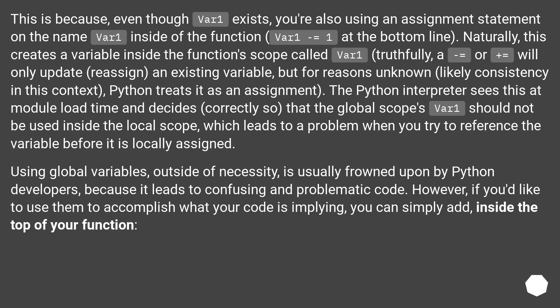However, if you'd like to use them to accomplish what your code is implying, you can simply add inside the top of your function.